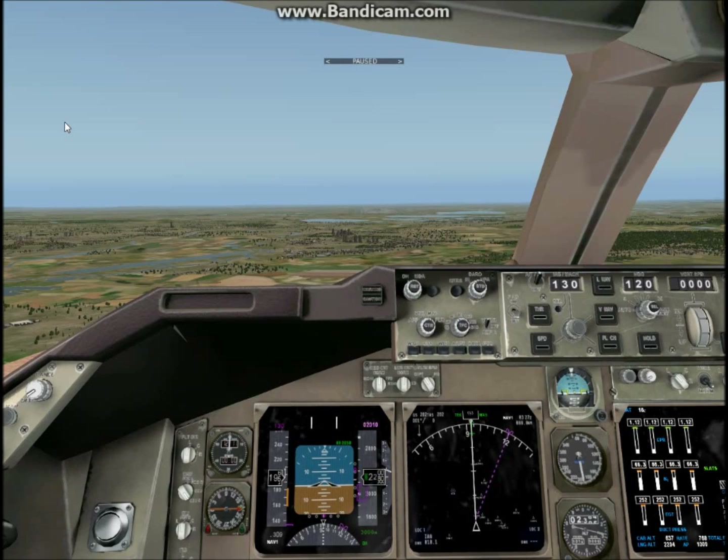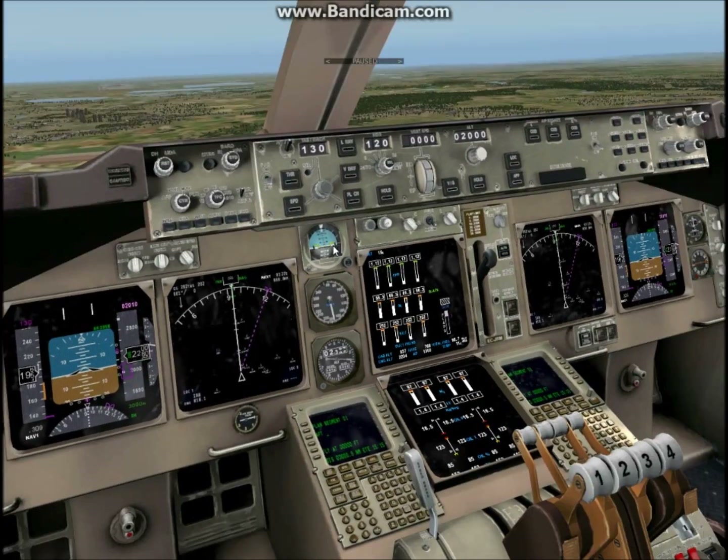Hello and welcome to another episode of Cooperstube. Today I will be showing you how to shoot an ILS approach into London Heathrow Runway Niner left.